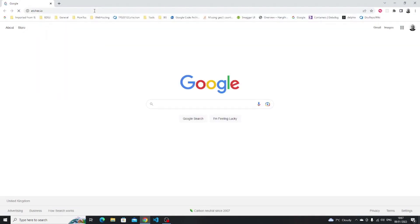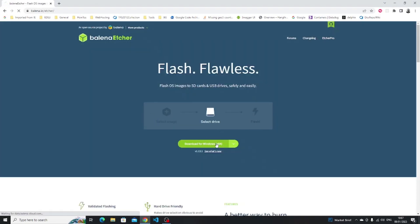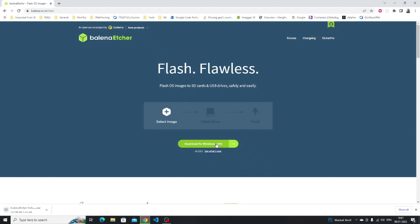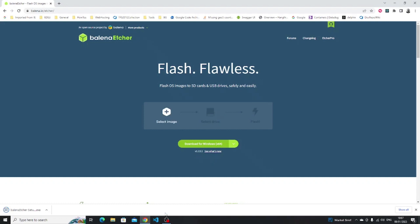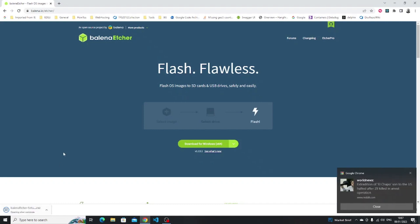The next step is to open the browser again and search for etcher.io in the address bar. You can leave Ubuntu downloading in the background whilst you're doing this part. When the Etcher website loads, click on the download link for your operating system. When Etcher and Ubuntu have finished downloading, click on the etcher.exe file to start the installer.